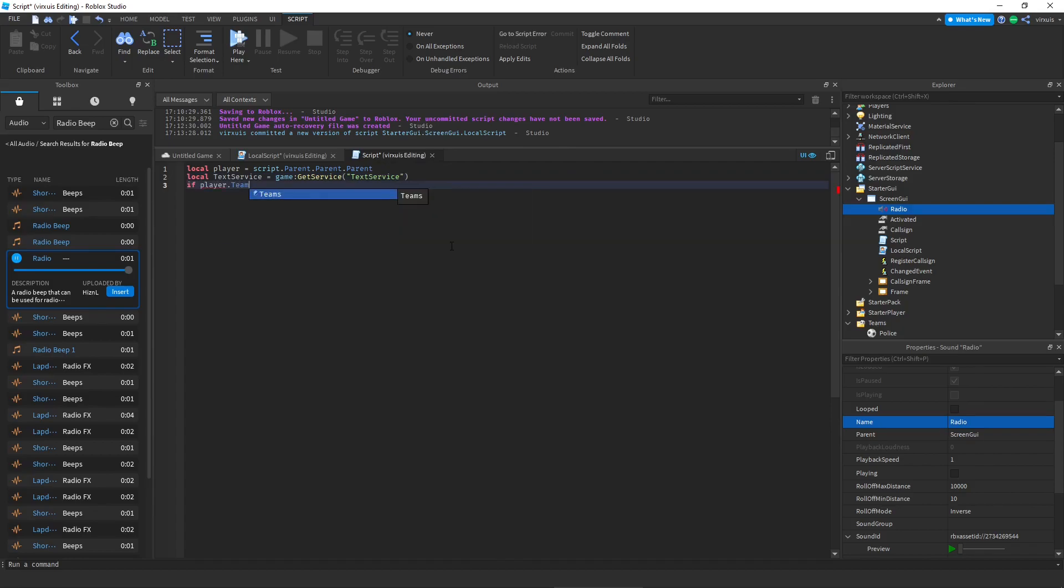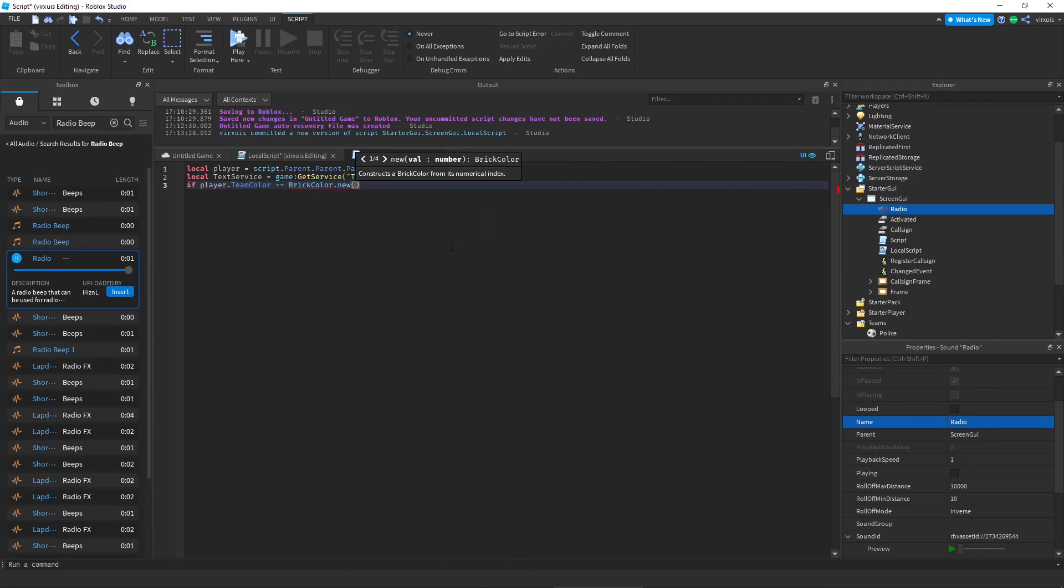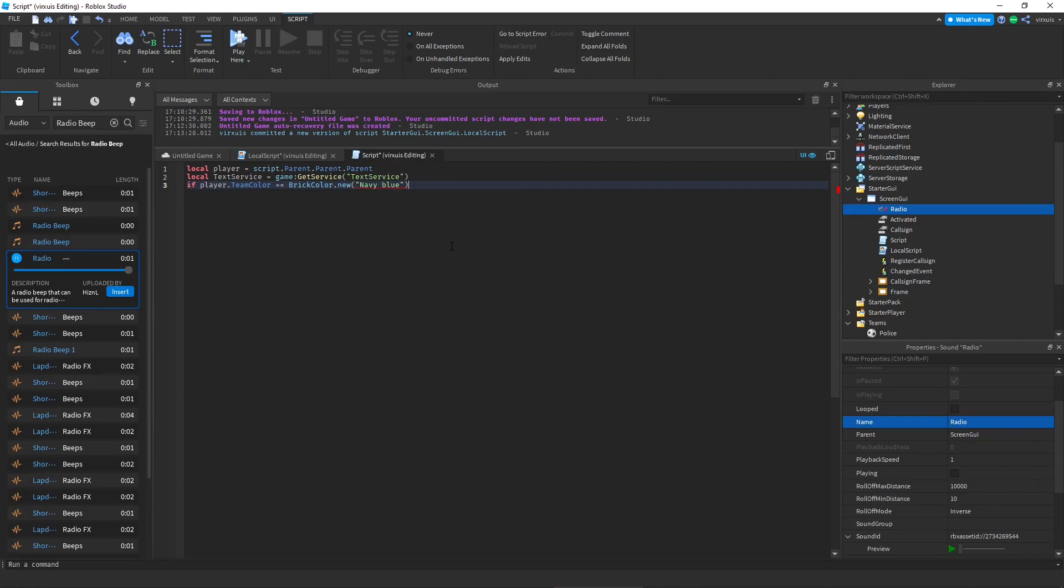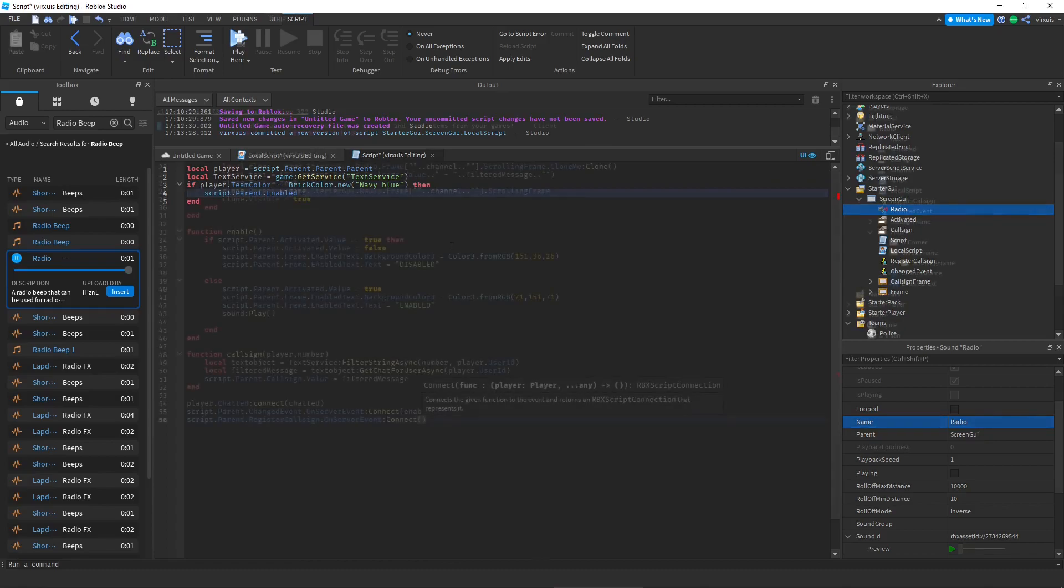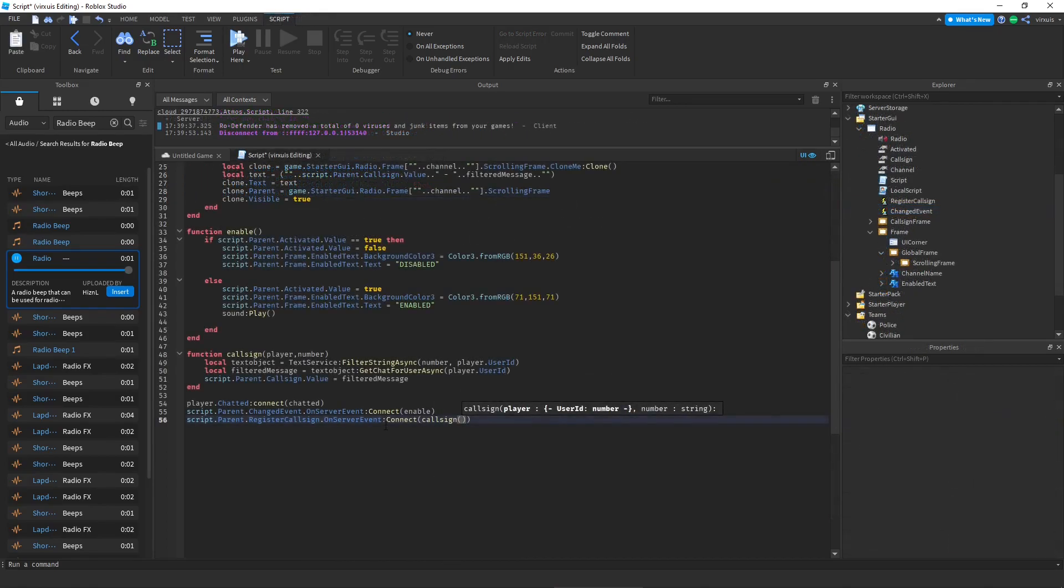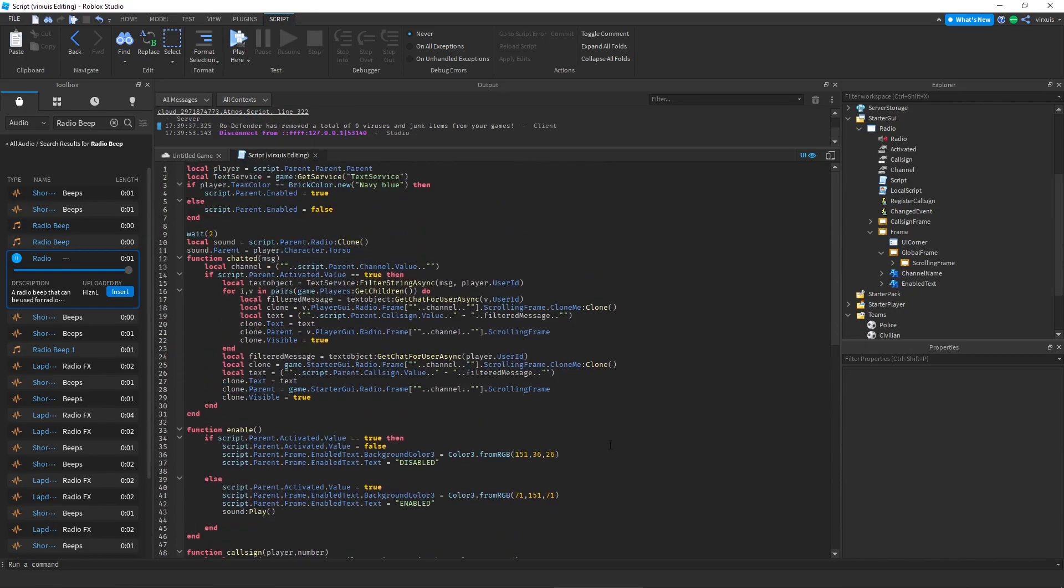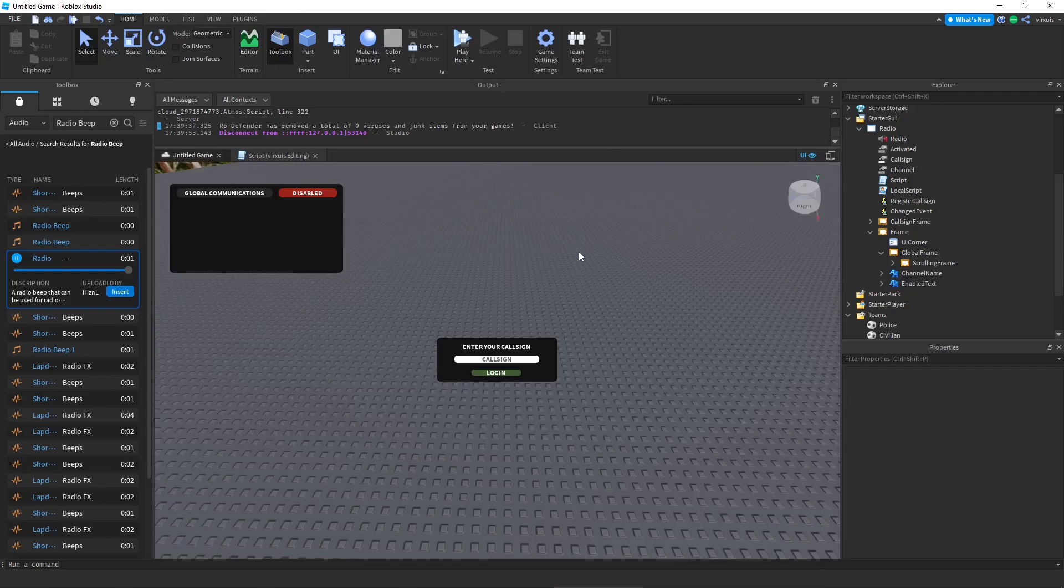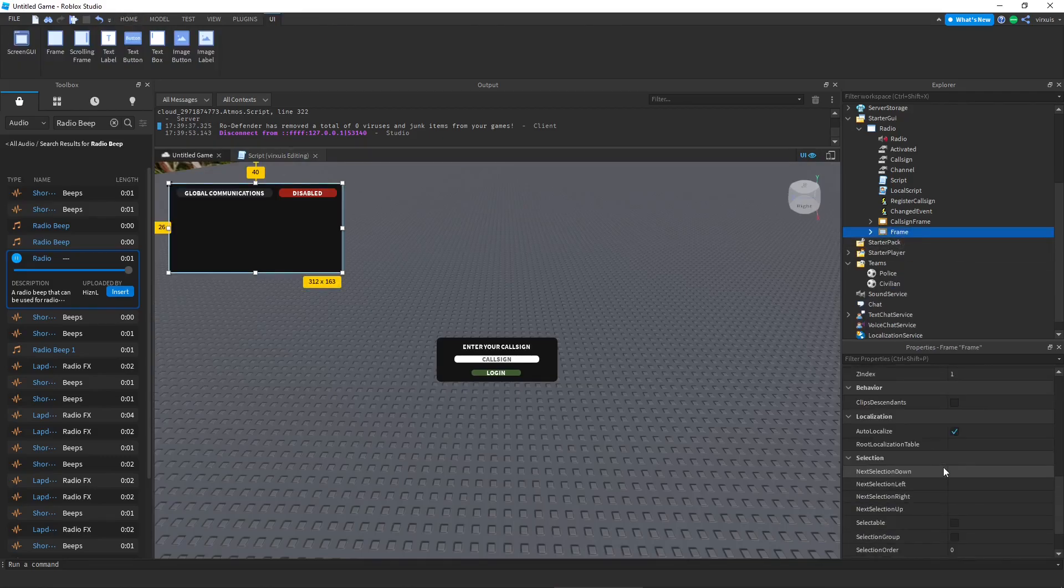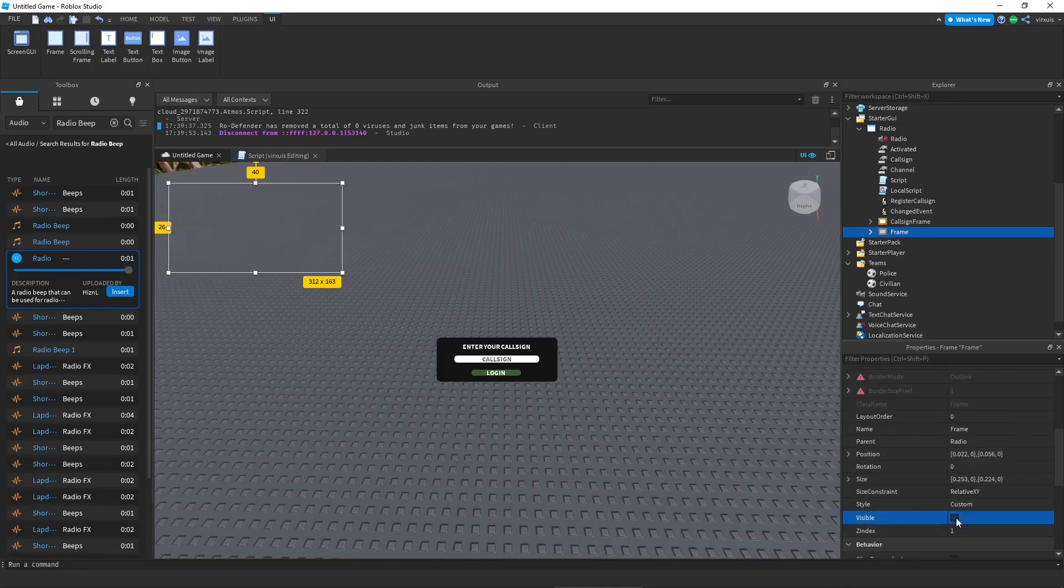If player dot team color is equal to brick color dot new and we're going to do our same team color which would be navy blue, then script dot parent dot enabled equals true. And there you go, once you have completed everything from the script you can just go ahead and click visible equals false on the call sign frame. And if you are in the correct team, the main radio should be visible.